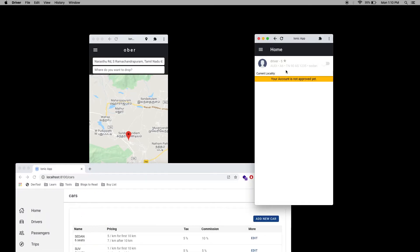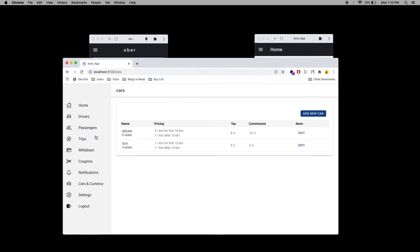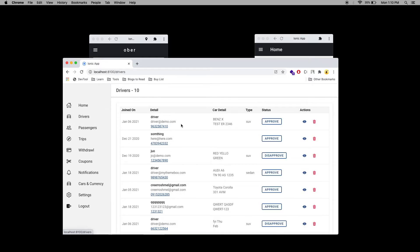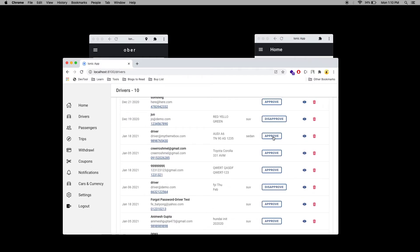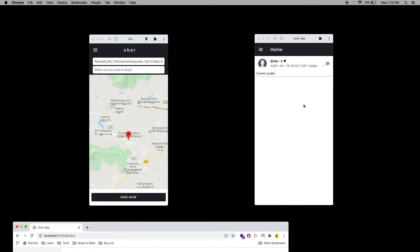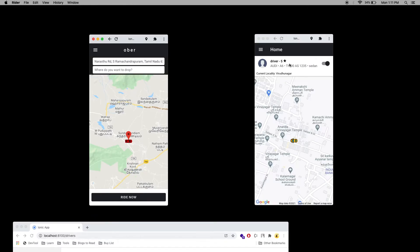This driver needs to be approved from the admin panel. Go to the Drivers section and approve the driver. Now the driver is able to accept trips. The driver is located successfully, so I'm going to make a trip now.